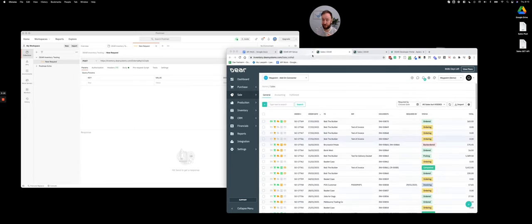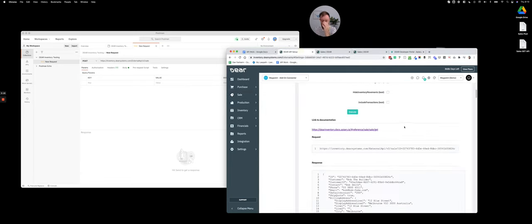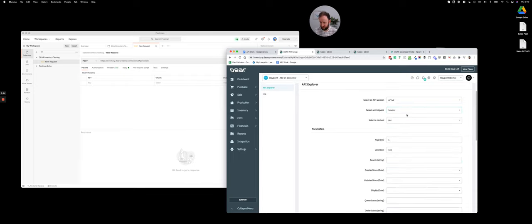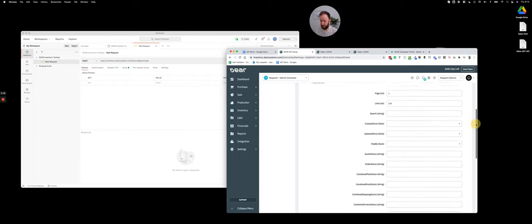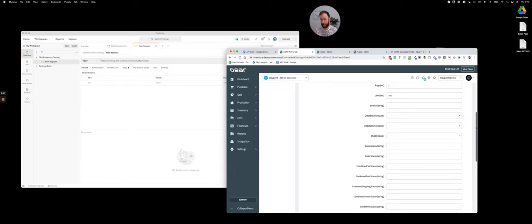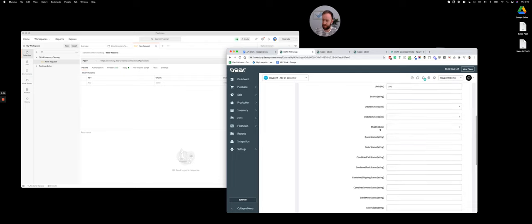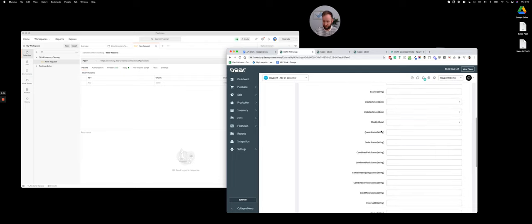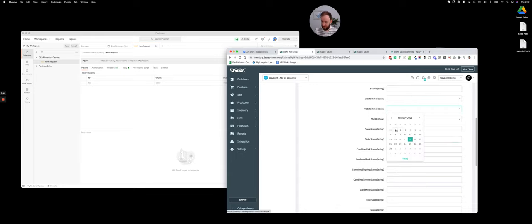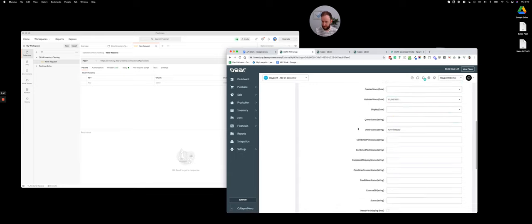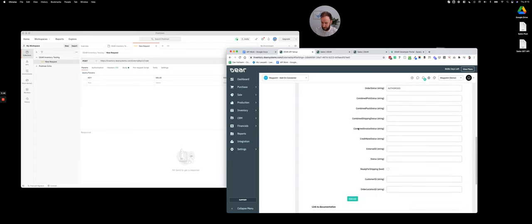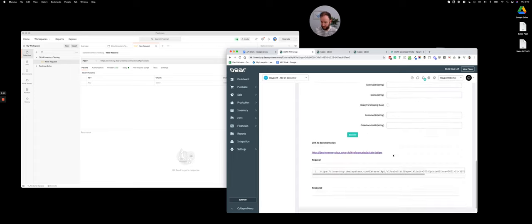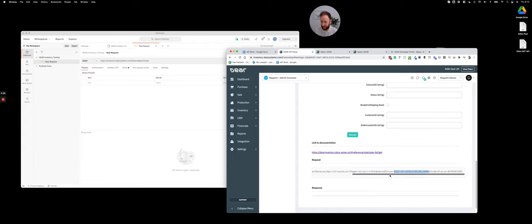If you're doing some other calls like sale list, you've got many more search criteria. This is where it can be particularly useful to try things in the front end first to be able to see what the call should be. If, for example, I only want authorized orders updated since the first of February, then I get this exact call here with everything in the correct format, like the date in the required format. That's the exact call I then need to make.